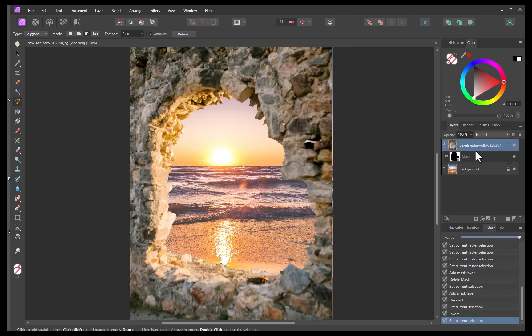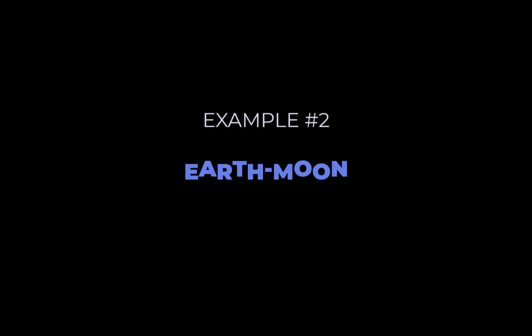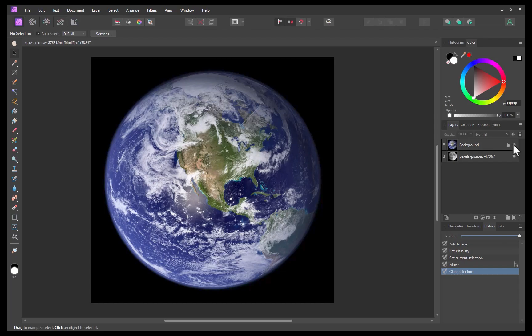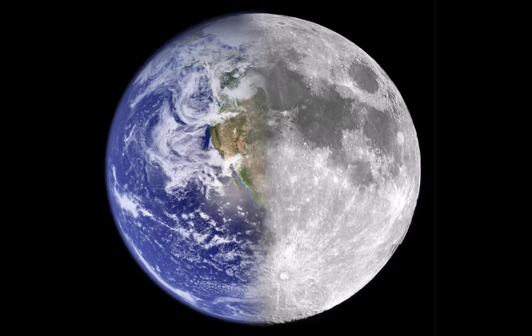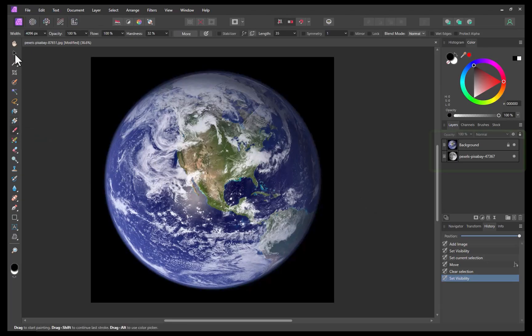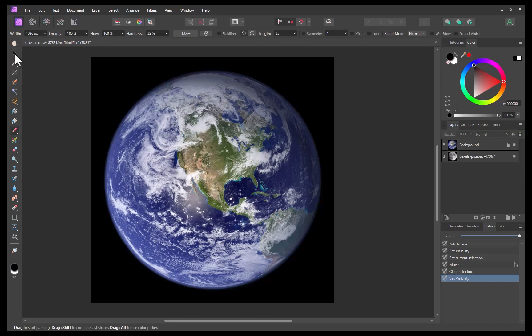So that was the first example. Let's move on to the next one. For this second example, our objective will be to combine the images of the Moon and Earth into a composite which looks like this. Once again, pause the video to give it a try and come back later for the solution. To create the smooth transition from Earth to Moon, what kind of mask should we use for this task? If you answered gradient, that would be correct.